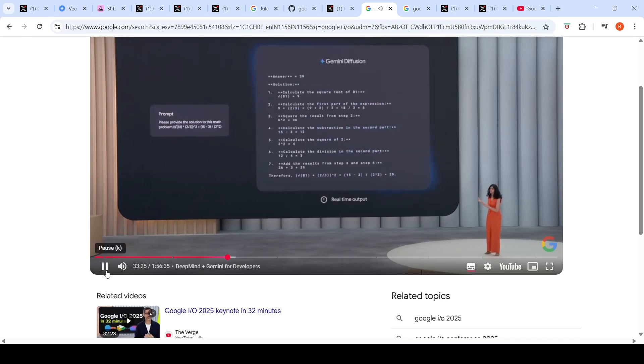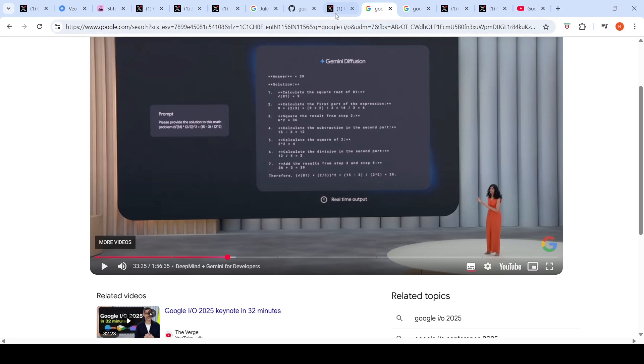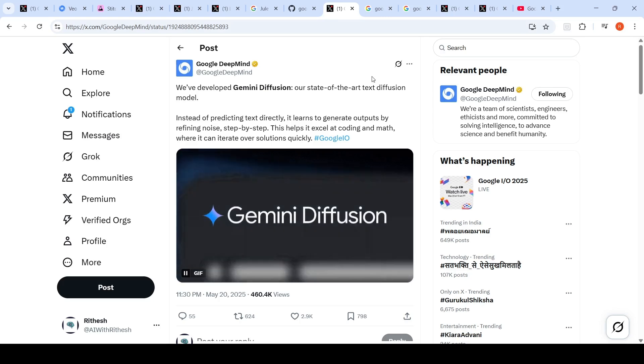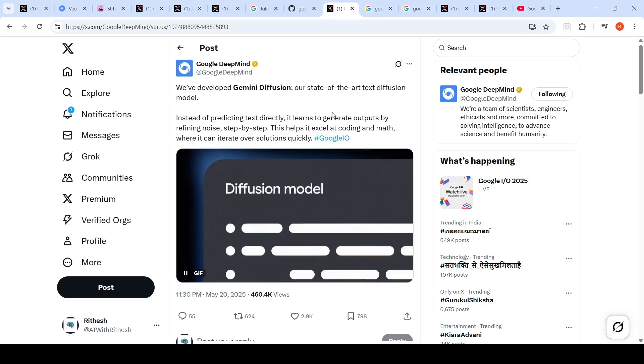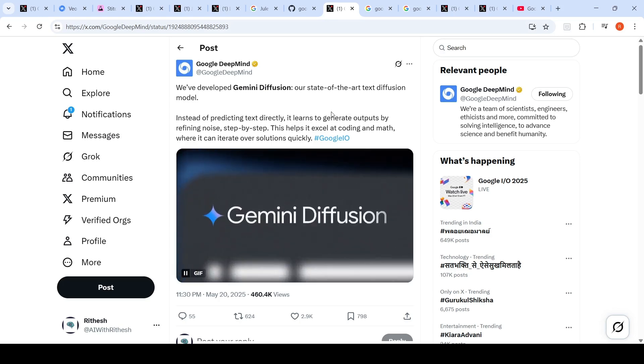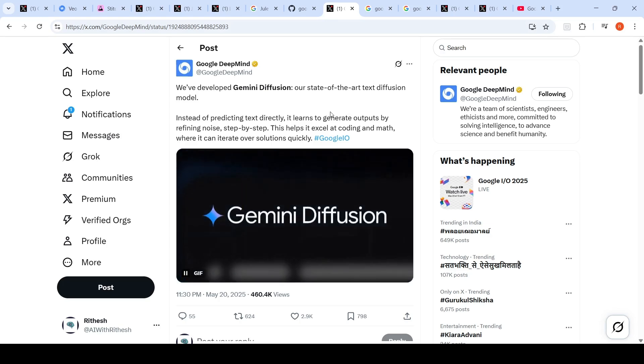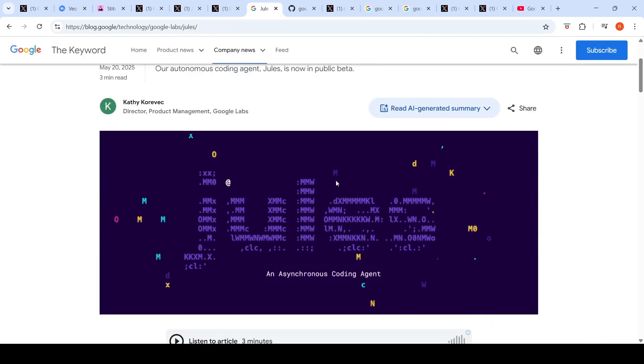This is a prompt. You can see how fast it generated the output, this is real-time output. This is an amazing model. I think probably you will get more better diffusion text diffusion models in the future. This is an interesting step towards state of the art text diffusion models.